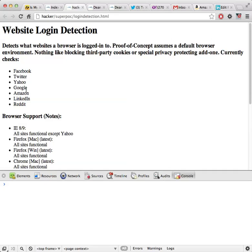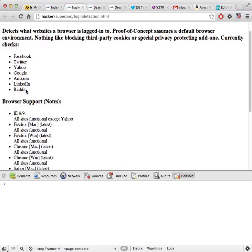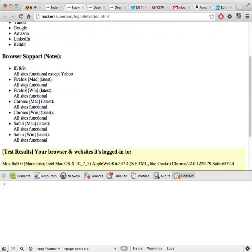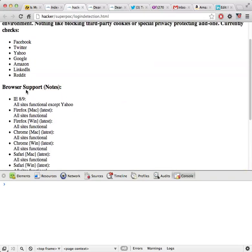I'm going to show you the proof of concept code is functioning in Chrome, but it also fully supports all the major browsers out there including Internet Explorer, Firefox, Safari, and I believe even Opera works.